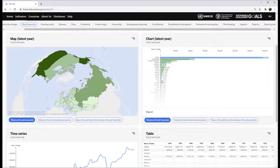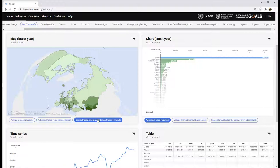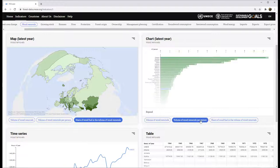For each sub-indicator, we present the data in four different views. There is a map showing relative intensity and a bar chart showing data for the most recent year.